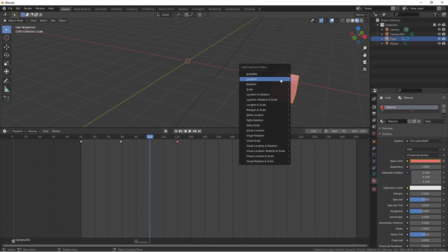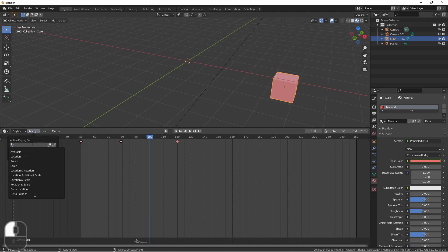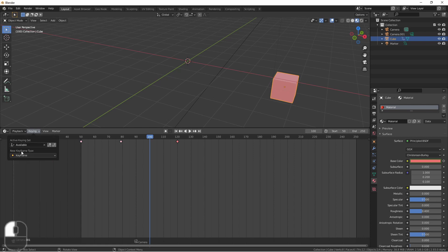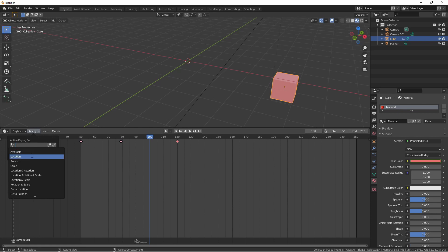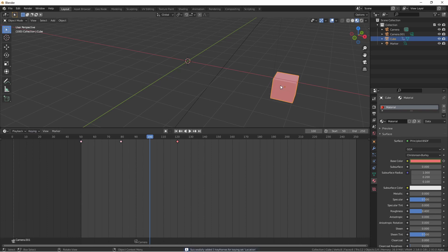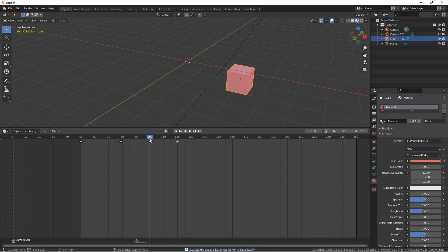Pressing I every time and choosing the keying set you want can be a hassle — that's where the keying set menu comes in. By choosing an active keying set here, every time you press I in the 3D viewport, only the selected set of keyframes will be used rather than popping up the menu. If you want to go back to choosing every time, just hit the X in this menu. For instance, if I always only want to include location, I can choose the location active keying set, move the object where I want it, and hit I. You'll notice no menu popped up but a keyframe was added.